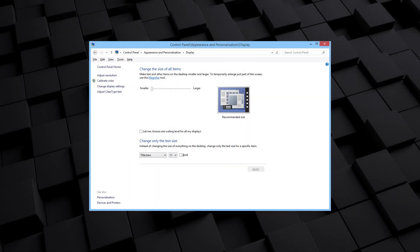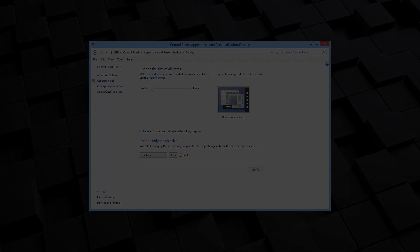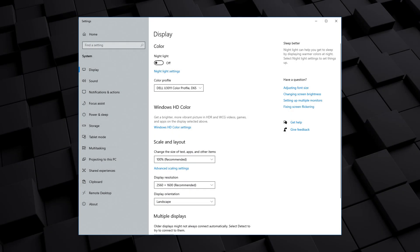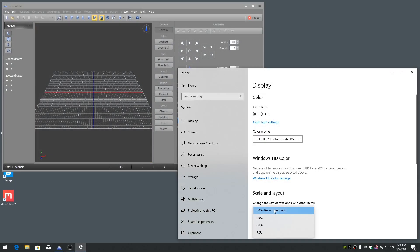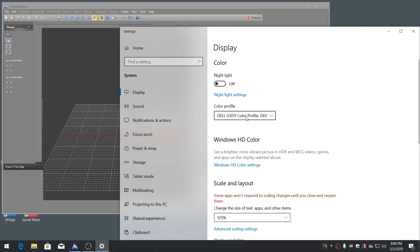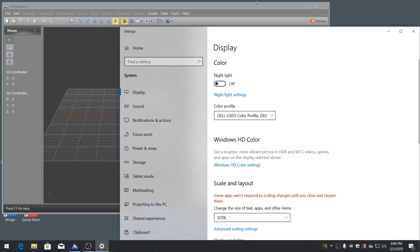In Windows 8.1, right-click on the Display Desktop and choose Screen Resolution, then click on the Make Text and Other Items Larger or Smaller link. In Windows 10, right-click on the Display Desktop and choose Display Settings, then adjust the Screen Scaling slider or drop-down magnification percent value.